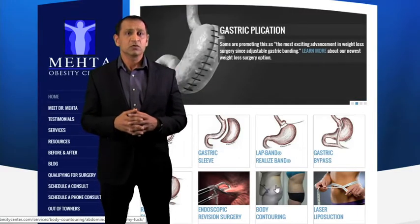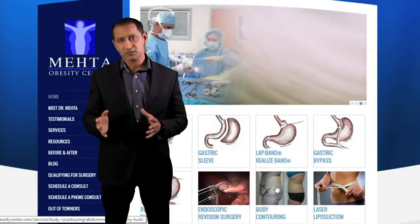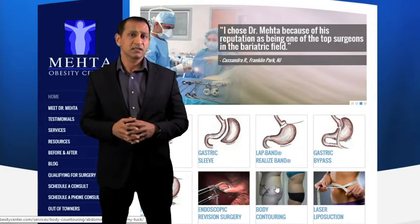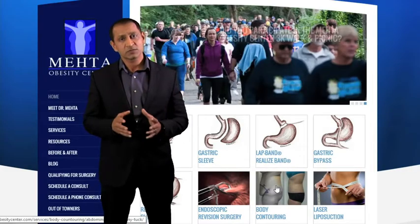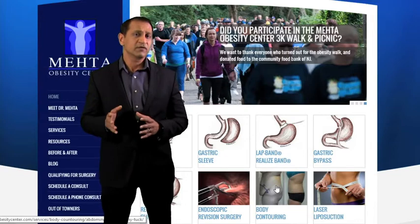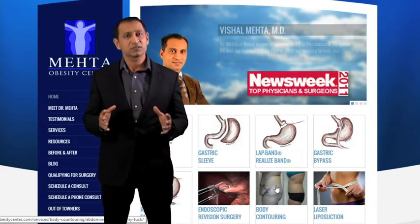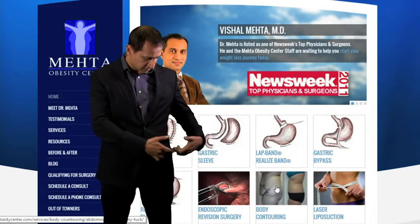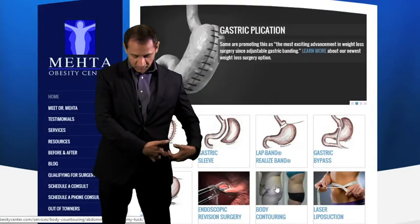First, we'll have a consult in my office where I'll go over the entire procedure and describe step-by-step exactly how we're going to do it. The procedure is done in a hospital under general anesthesia for your comfort. Once all the preoperative testing is done, the day will come when you go to the OR. After you're prepped and draped, we'll start the surgery.